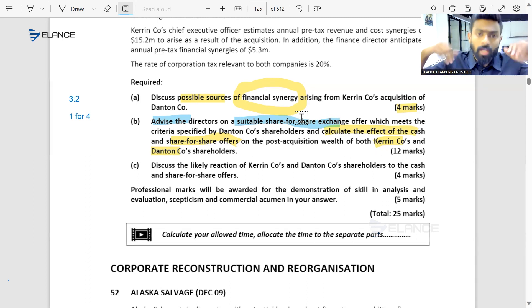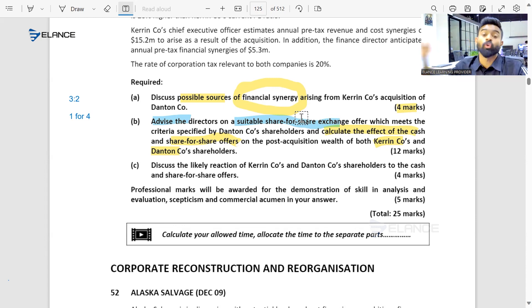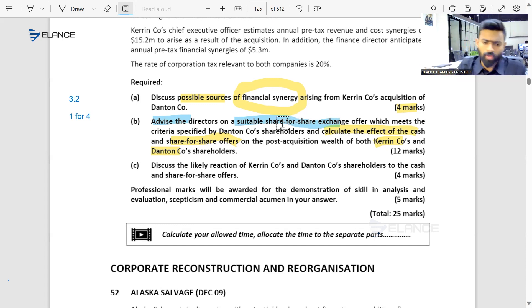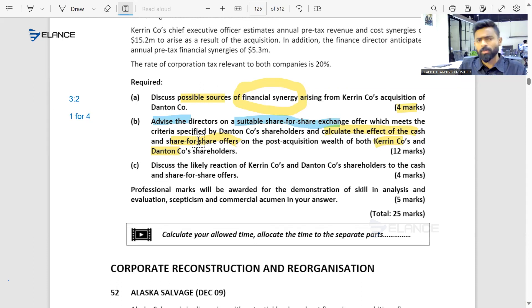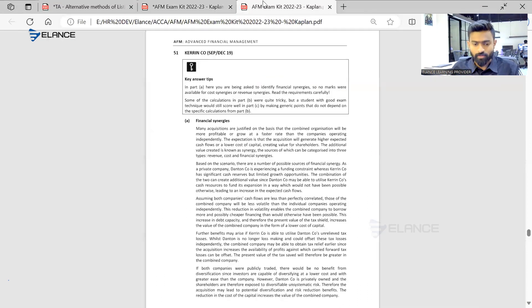This is how my students are getting good pass percentages every time and ending up with good marks or national or global ranks. But since there was a repetitive doubt about the same question, I'm going to explain how this suitable share-for-share ratio is calculated by an organization. For that, I require a few figures from the answers.